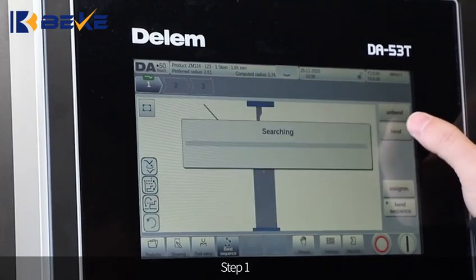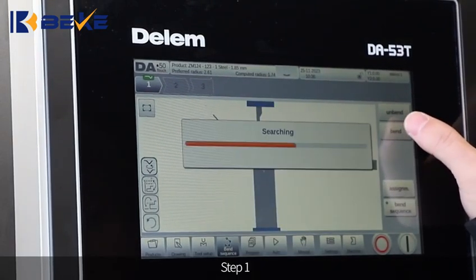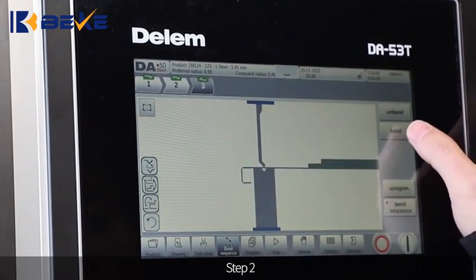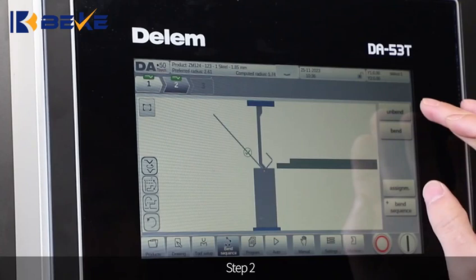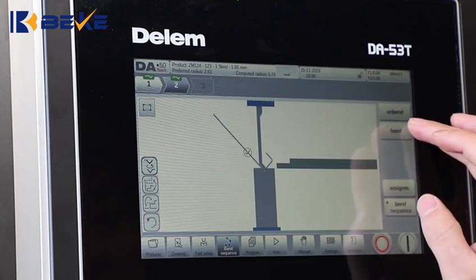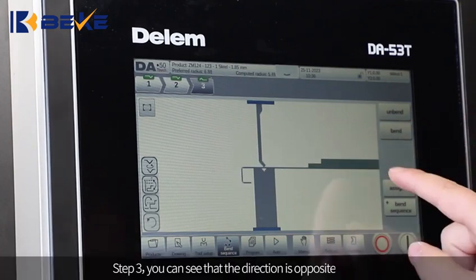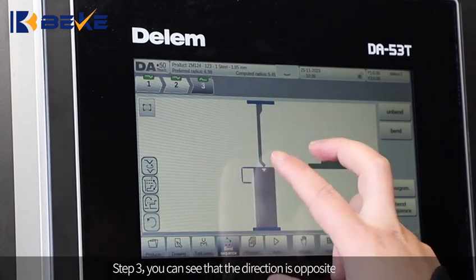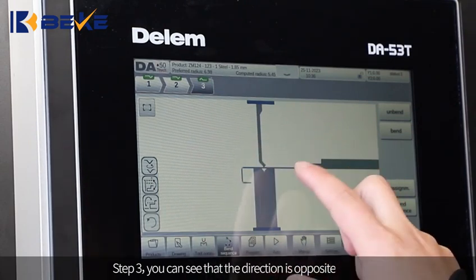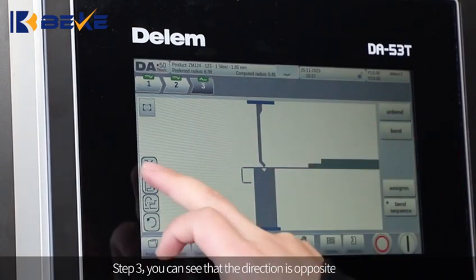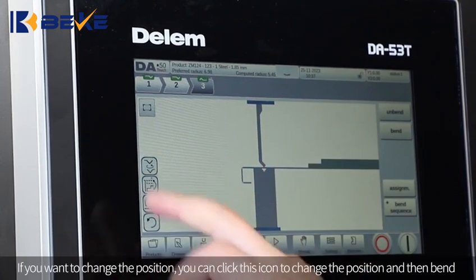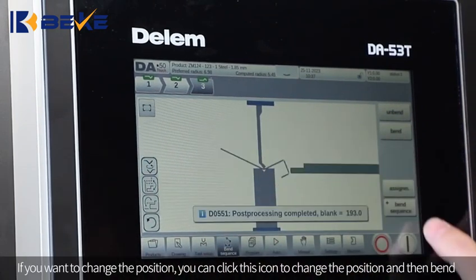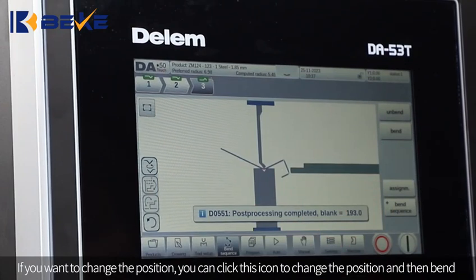Step 1, Step 2, Step 3. You can see that the direction is opposite. If you want to change the position, you can click this icon to change the position and then bend.